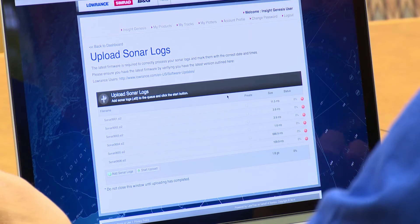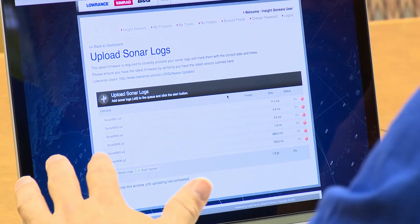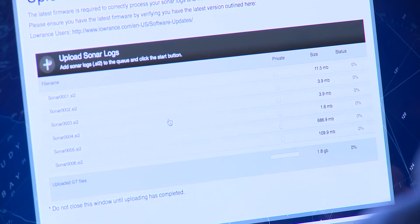Insight Genesis offers you the option to keep your logs private or public. The upload times can vary based on your file sizes and your internet connection.